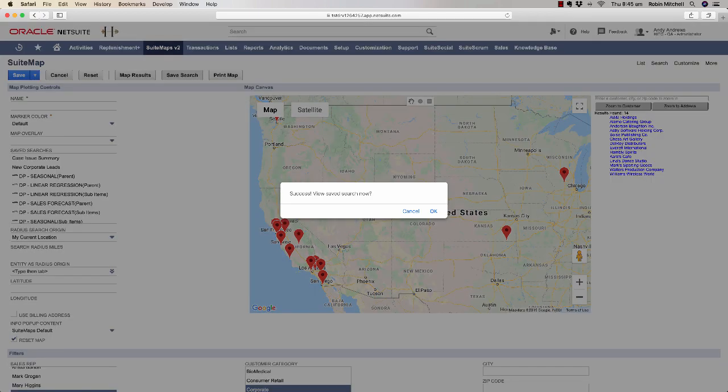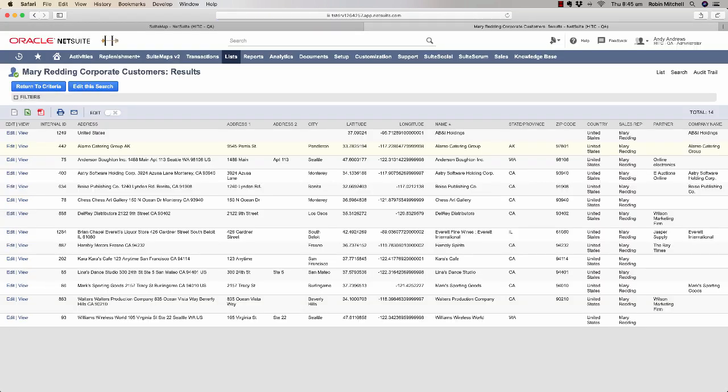When you create a saved search, you'll have the option of going to view the results or to stay here in SuiteMaps. Let's take a look at the results in a new tab. So here we can see the saved search that we just created from SuiteMaps. And this concludes our tour of SuiteMaps.